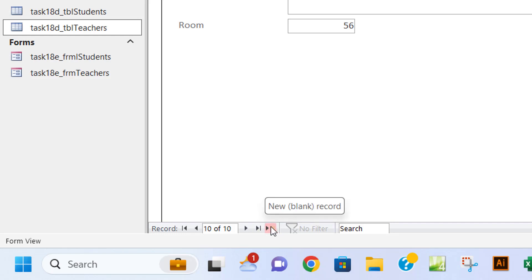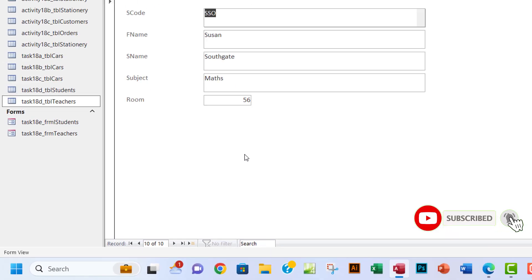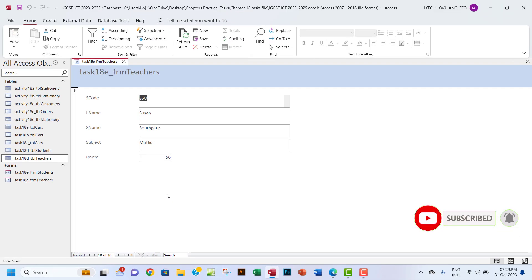Thank you so much for this video. This is how we can create a simple form in Microsoft Access. I will see you guys in the next video. Bye.